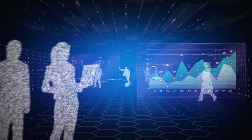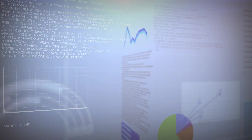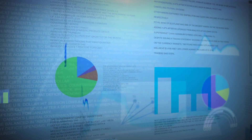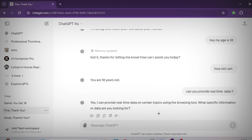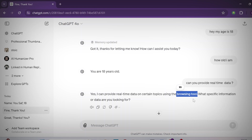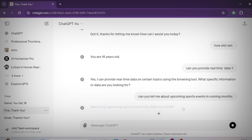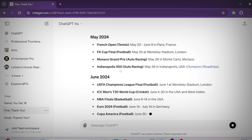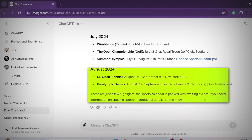Another cool feature is that GPT-4o now has real-time data. If I ask about current events or even yesterday's events, it provides real-time data via a browsing feature. You can see it says it can provide real-time data using the browsing tool. I asked about sports events in coming months, and it provided data for May, June, and July sports events — really cool!